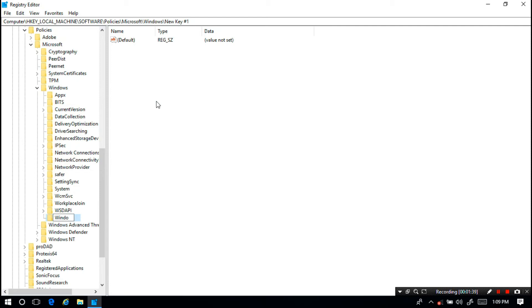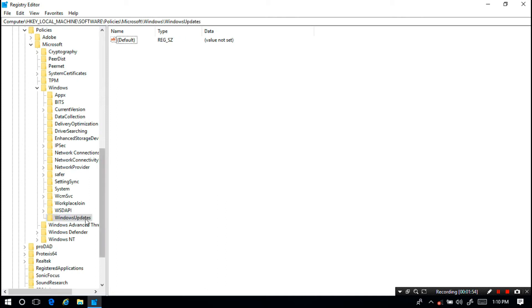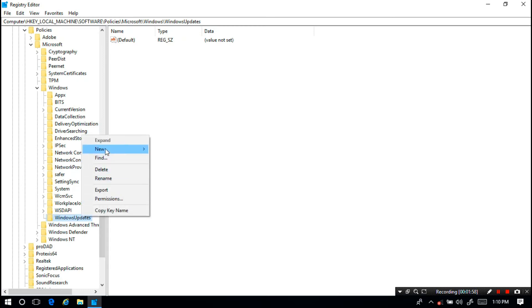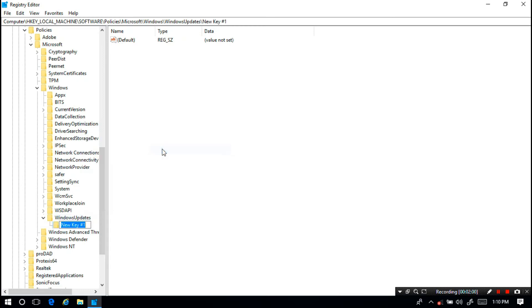Next select and right-click on WindowsUpdate, then put the mouse pointer on New and then click on Key. Rename the new key as AU.